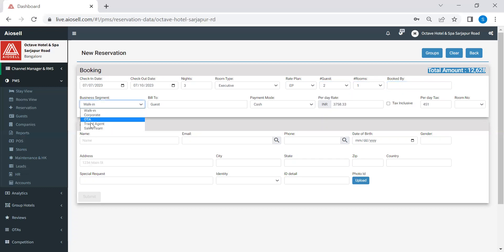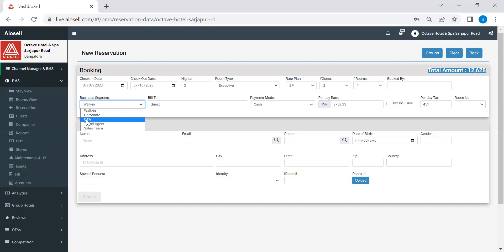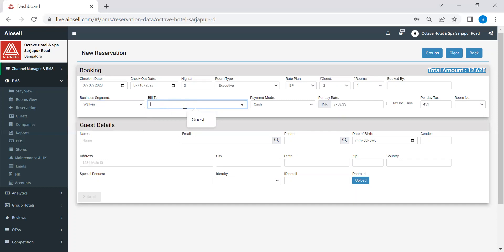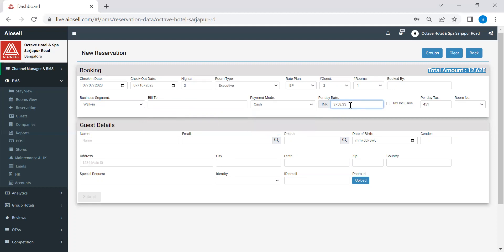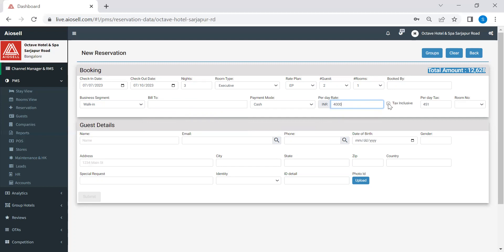The segments can be created or customized as per your requirement. However, we have the standard business segments already mentioned here, which is the walk-in, a corporate booking, a booking which is from an OTA, which will automatically come if there is an OTA booking, travel agent booking, and the sales team. We can put the instruction for billing. So it could be either to a company or to a guest. We can mention the mode of payments, which are there. We can also add in case there are any additions required. The room rate will automatically come from our channel manager and revenue management system. However, hotels can always override the rate as per what they have offered to the guest. We can make the tax inclusive. So the rate, you see that once I clicked on tax inclusive, the tax becomes zero, or we can make a tax exclusive rate.